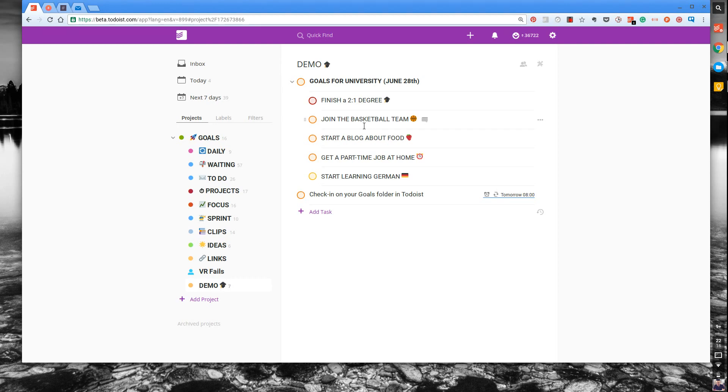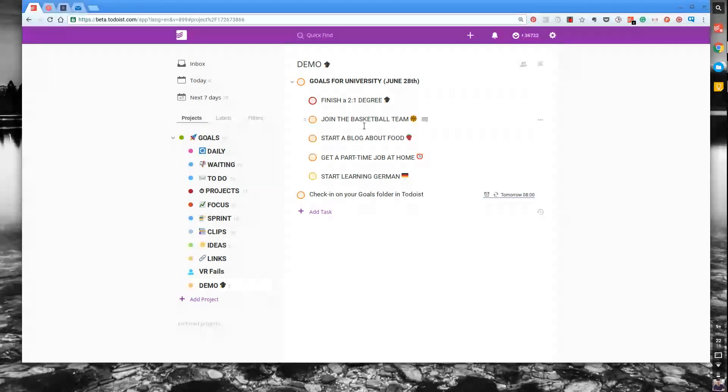That's a really simple way that students can start personalizing their Todoist to make it a bit more interactive and fun and also keep an eye on their goals and holistic activities. I hope this one was useful.